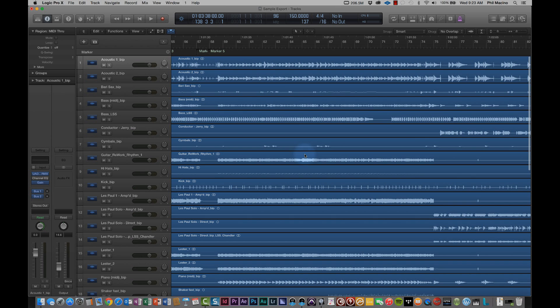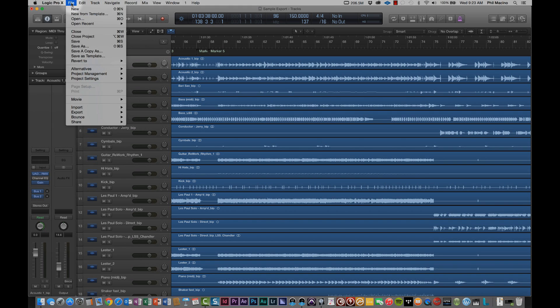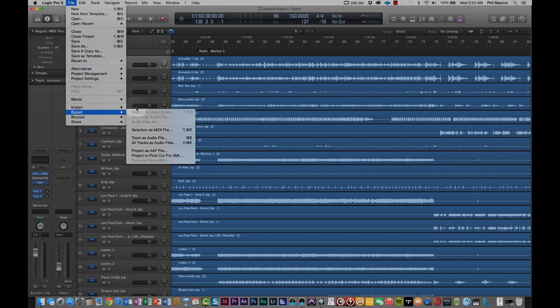The first thing that we're going to do to complete the process is you're going to go up to File, up in the top left-hand corner of Logic Pro, and you're going to select Export. And under Export, you're going to select All Tracks as Audio Files.